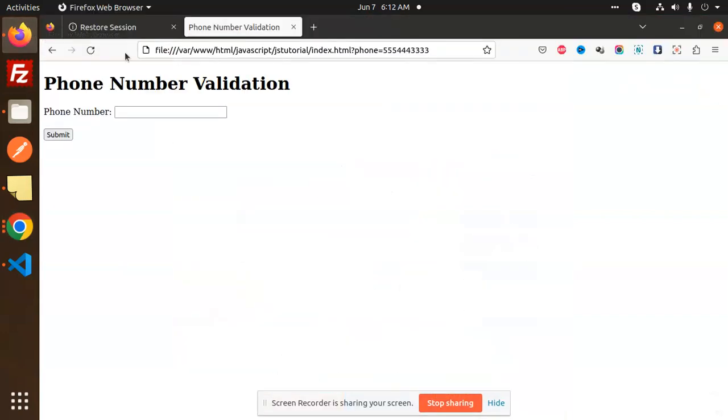Hello friends, welcome back to a new JavaScript tutorial. Today we are going to learn about phone number validation. Phone number validation requires that the phone number should be a 10-digit number and should not contain alphanumeric characters.